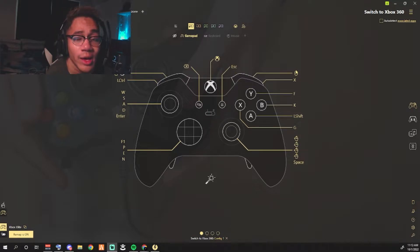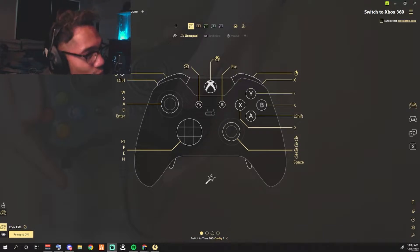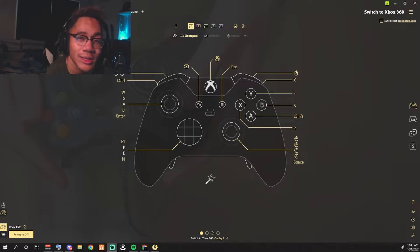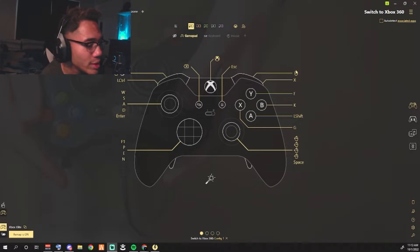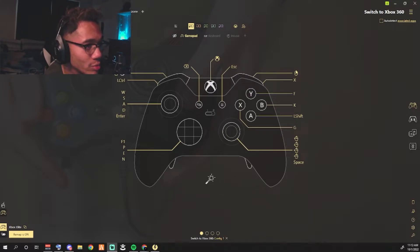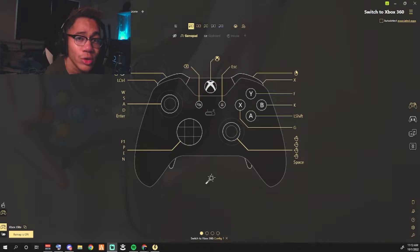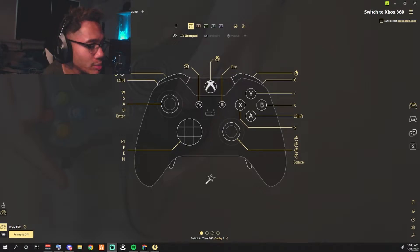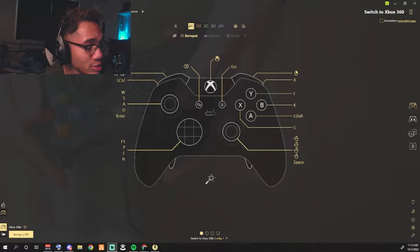Today we are using reWASD. Pretty much what reWASD is, it's a software where you can configure your controller into implementing it as a mouse and keyboard. So I turn my controller into a mouse and keyboard in one.